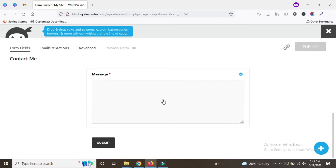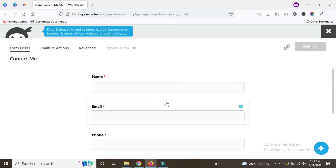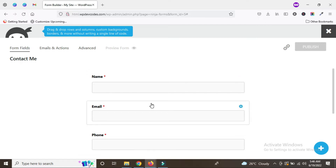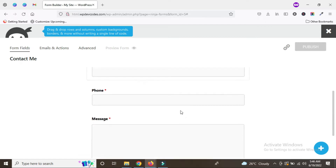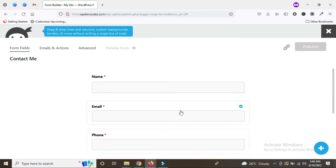Now we have to insert this form. The form has been created and we have to insert the shortcode into the Contact Us page.